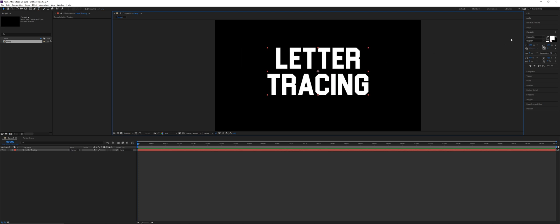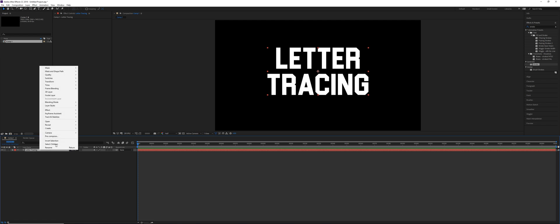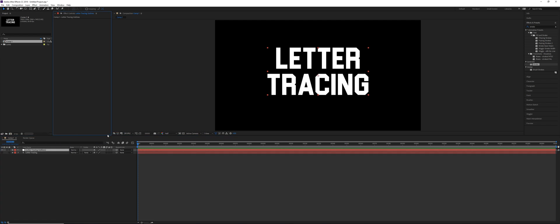So the way this effect is going to work is we need to have masks or a vector, and the stroke effect is going to be able to trace the outlines of that mask. So to do that with text, just right click over the text object, go to create, create mask from text.